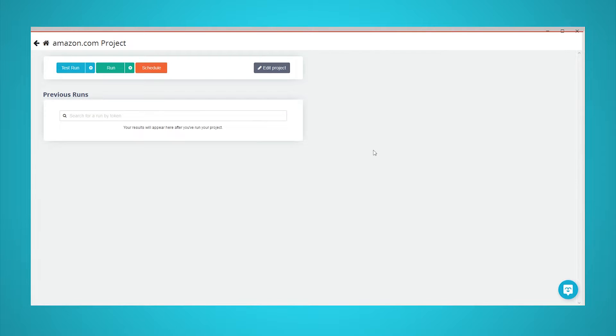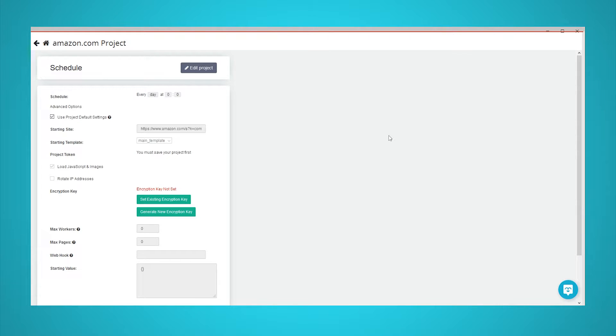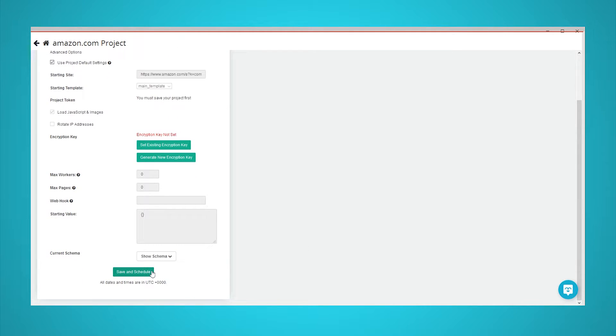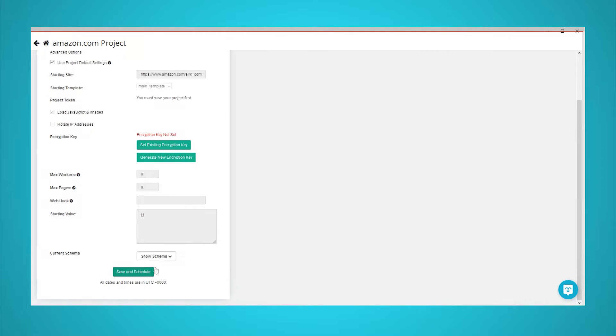Click on the green Get Data button in the left sidebar. Click on the Schedule button. From the dropdowns, you can select how often you'd like to run your scrape and at what time. Once you've set up your schedule, click on Save and Schedule.